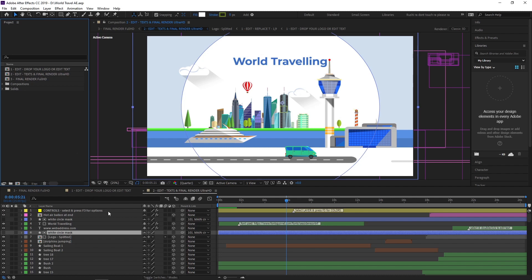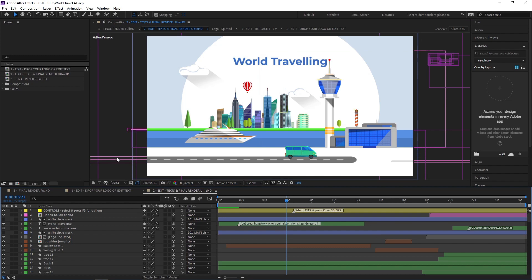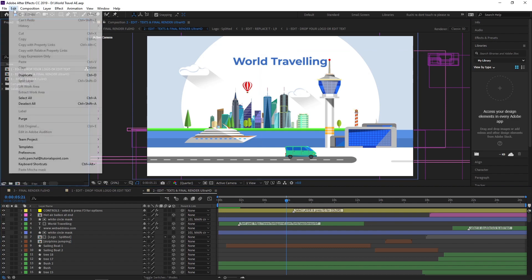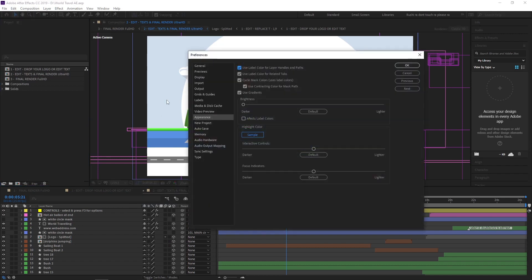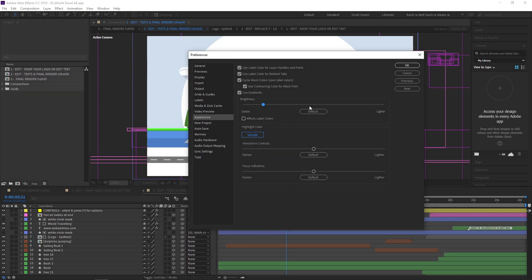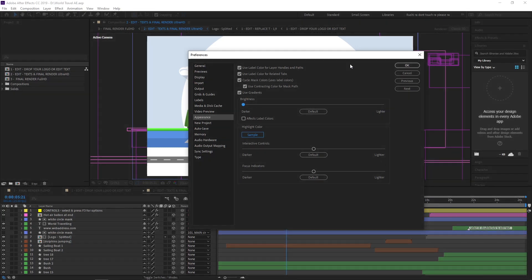This is our Adobe After Effects dark interface version, but in the earlier version it was a light version. If you don't like the dark version and want to work with the light version, simply go to Edit and select Preferences, then select Appearance. Here you can see the Brightness option which you can toggle from dark to light and light to dark. I like to work in the dark version, so I select the dark side and click OK.